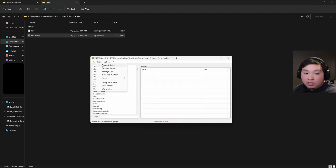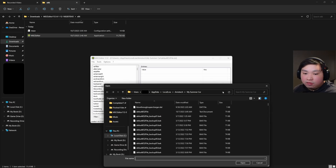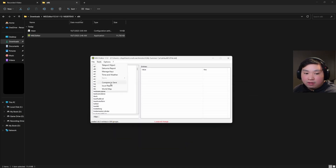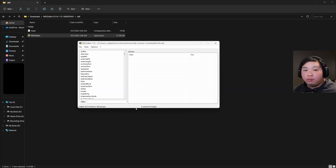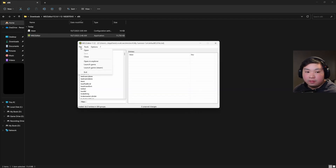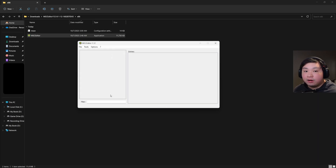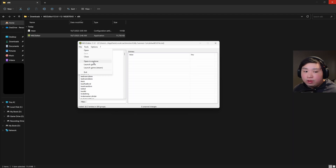Moving on to the final tabs: Compare to Save lets you navigate to your saves folder for comparison. Report an Issue is there if needed. There's also a World Map view. Back in the Files menu, you'll find Open to load a save, and a Save button. Clicking Close clears the currently loaded save. Open in Explorer didn't seem to do anything. You can also launch the game directly, launch it on Steam, or click Exit to close the application.